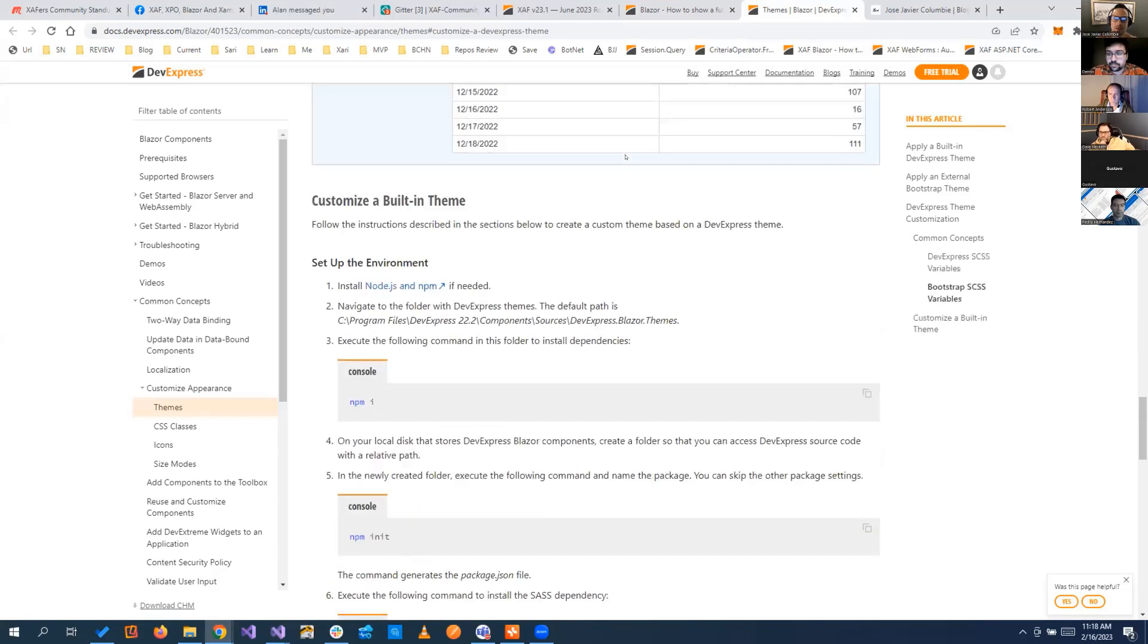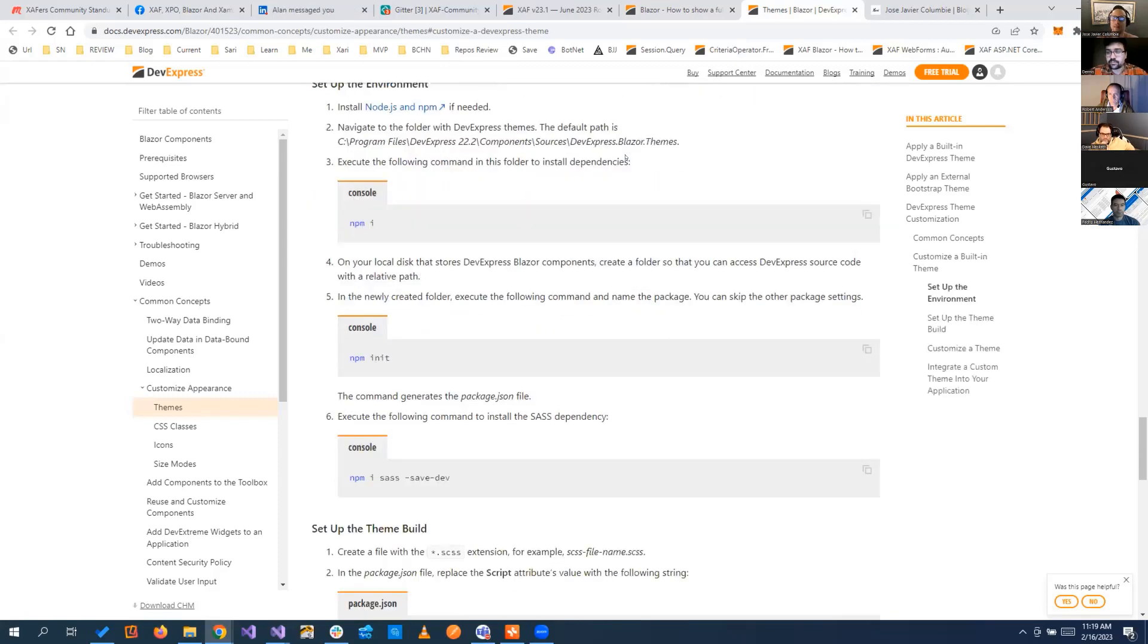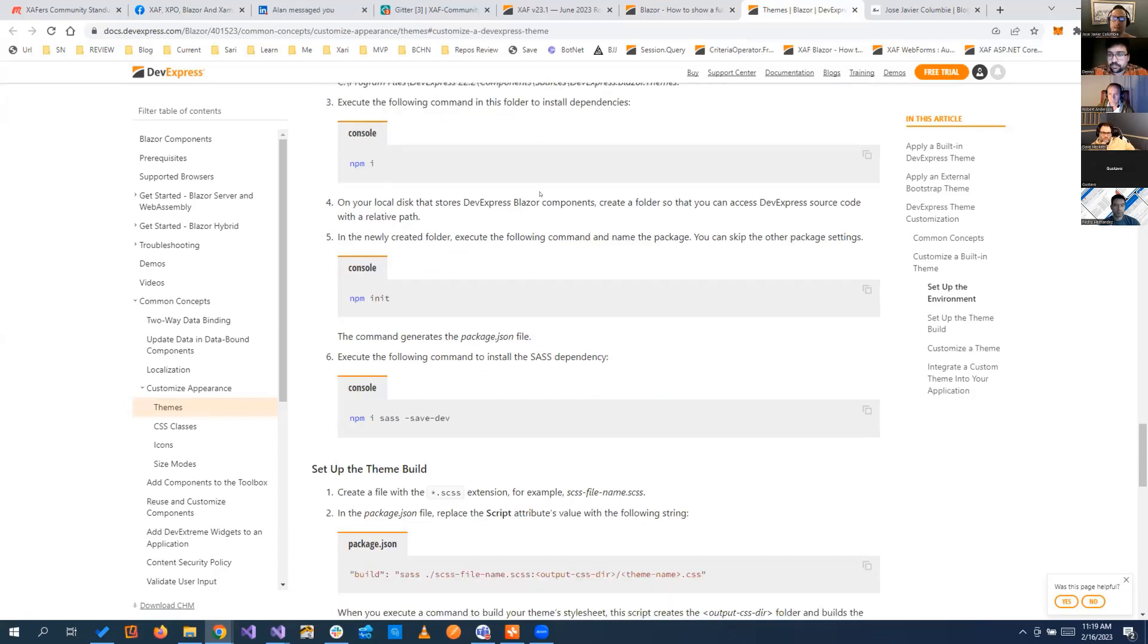We look into that, and of course, I'm not going to go through all the steps here because you have to make sure that you have Node and NPM. Then you have to initialize it, you have to build it, but basically, if you follow these steps, you create that.